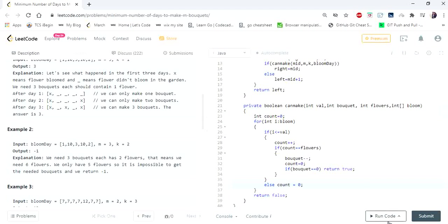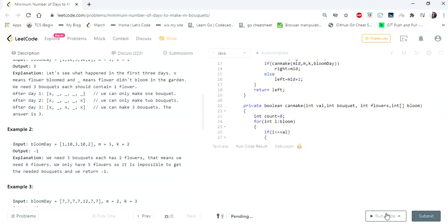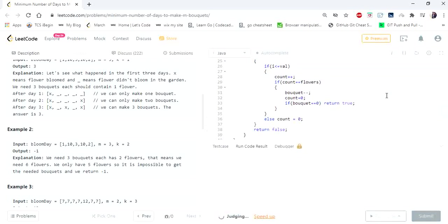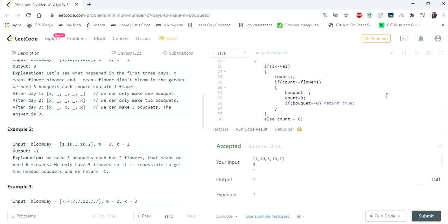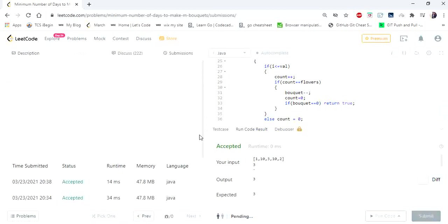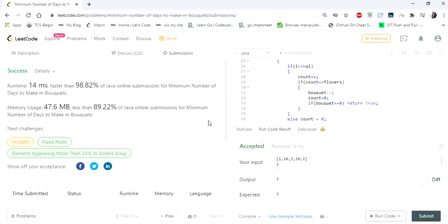Let's run and submit. Our solution is accepted! Thanks for watching. For more binary search series videos you can check the links in my description. If you like the video, hit like and subscribe. Thank you!